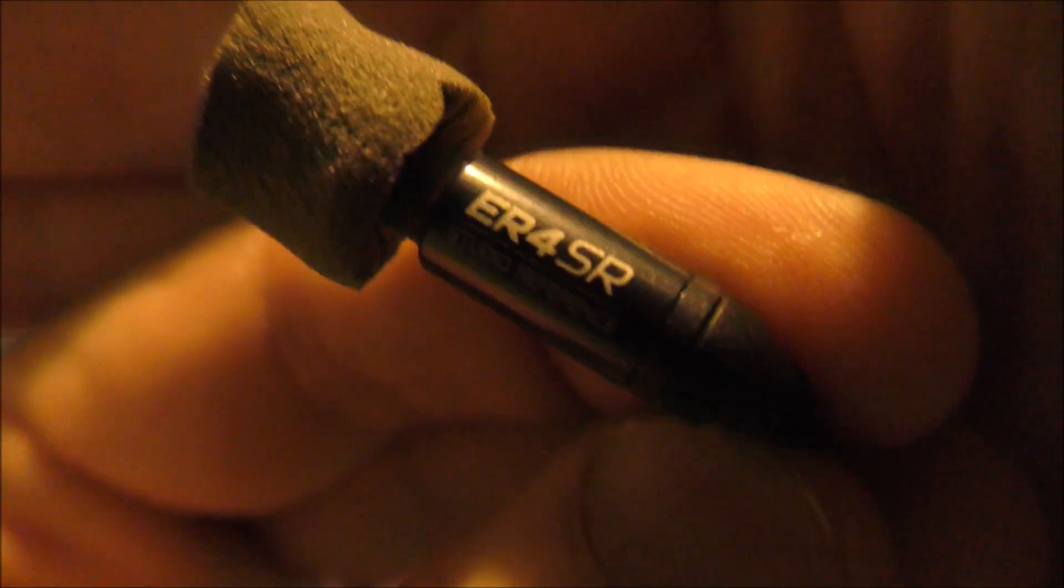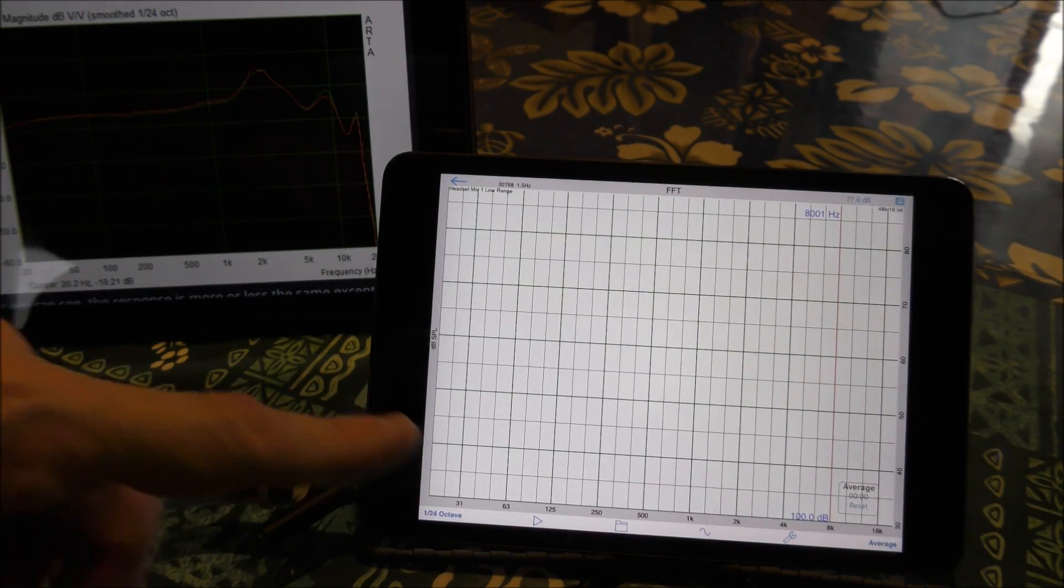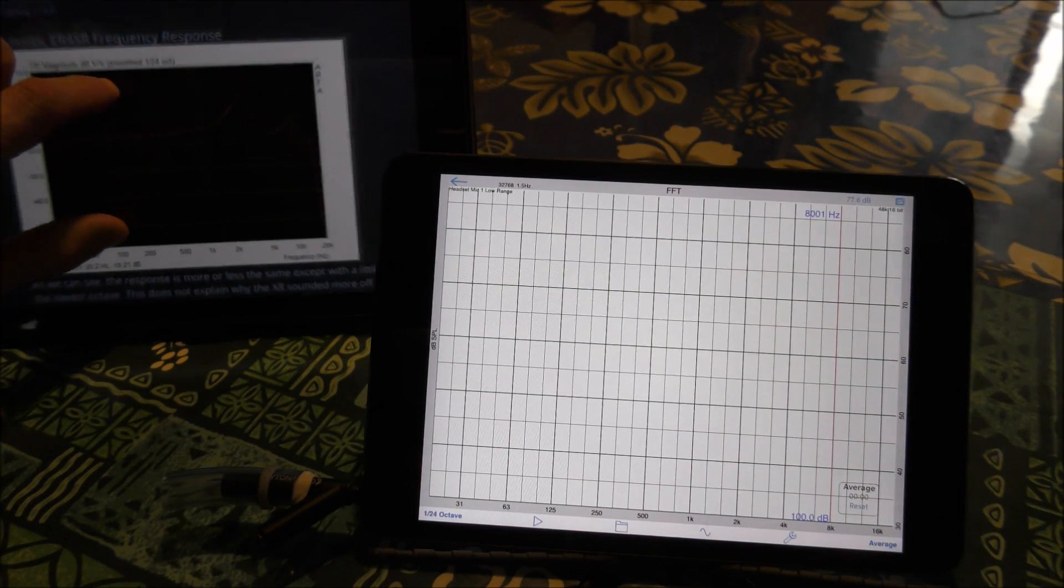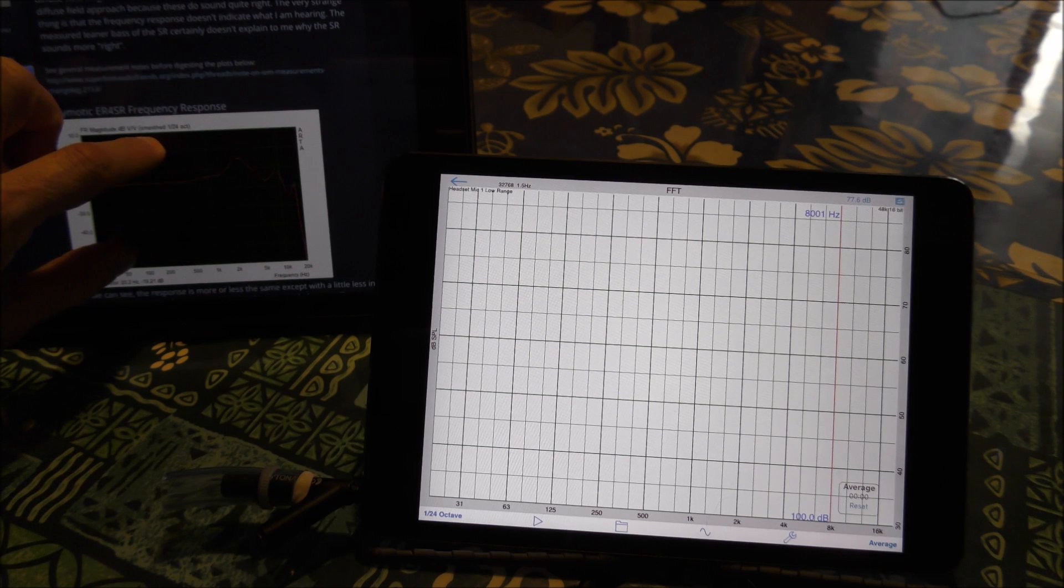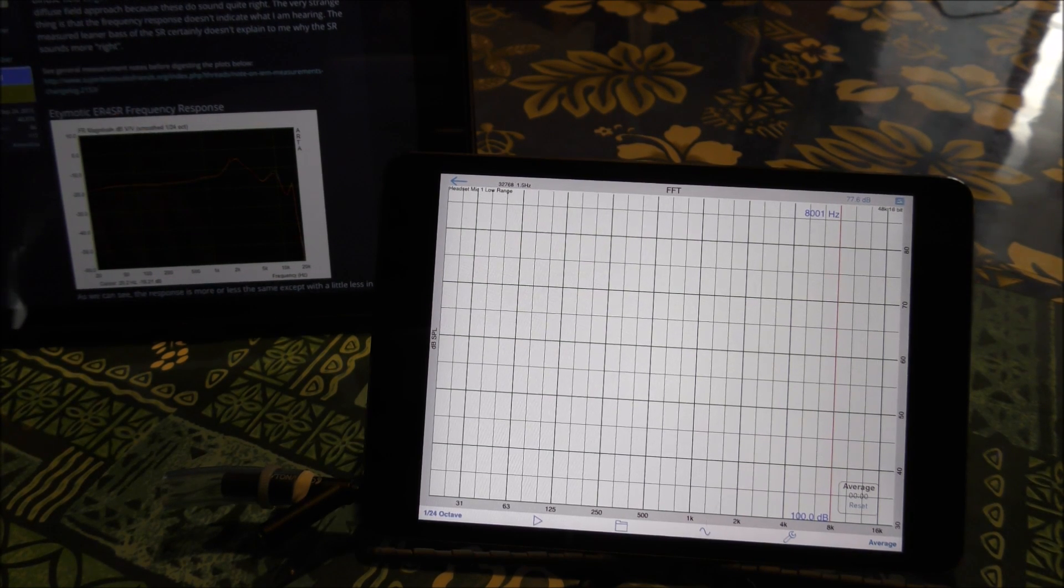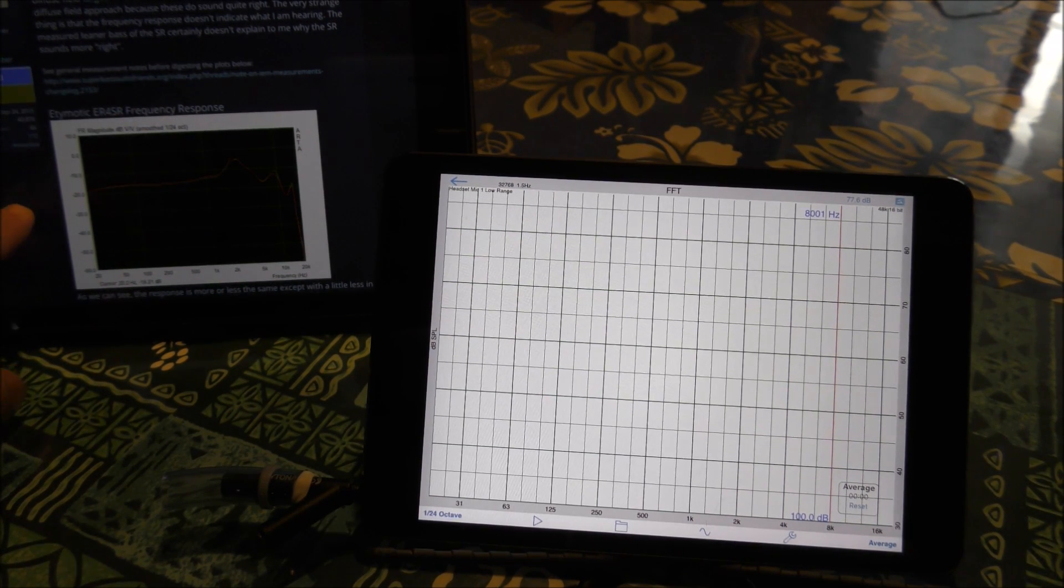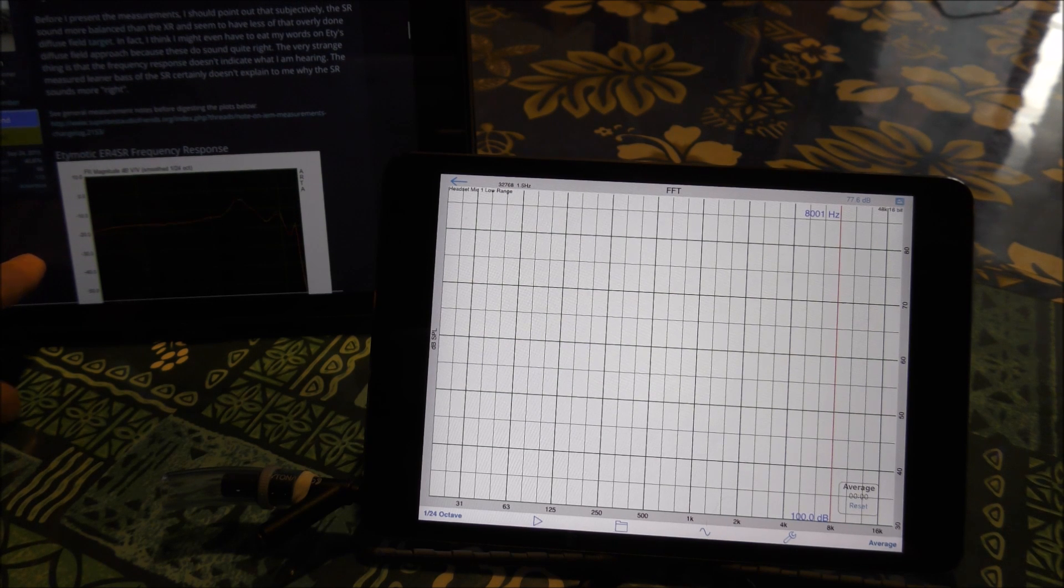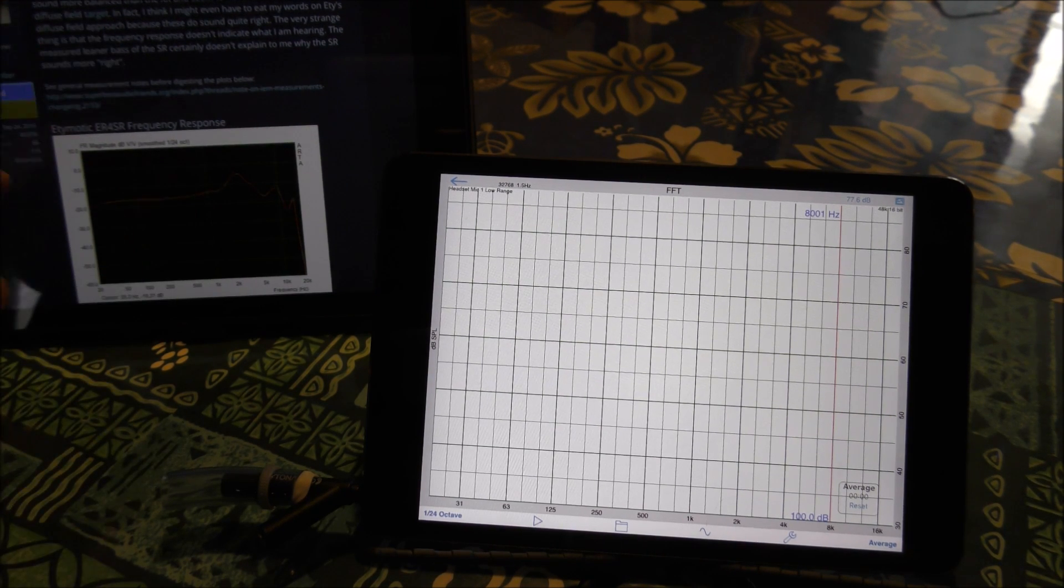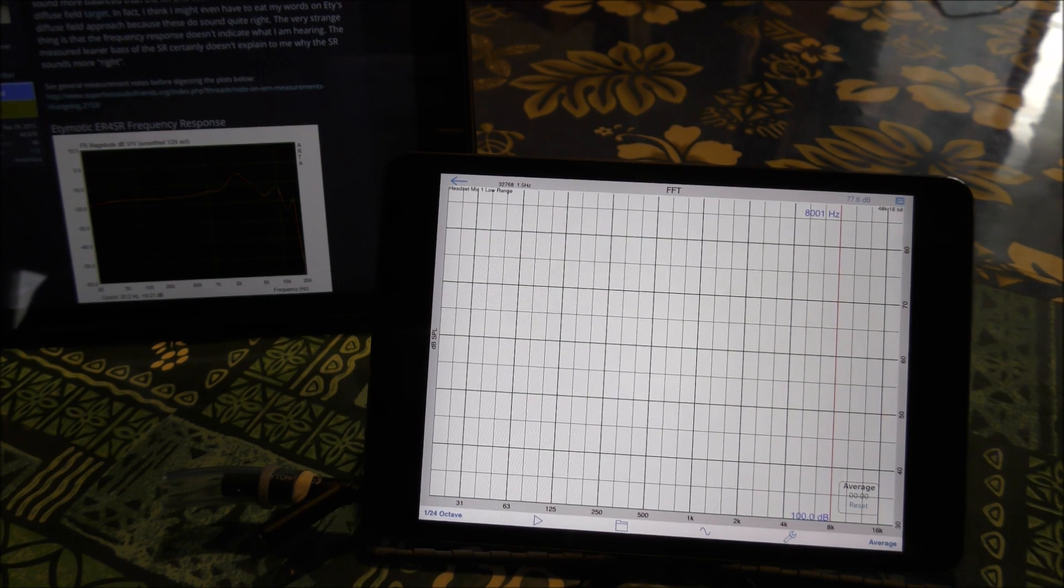Okay, this is the ER4SR. This is a graph rig of mine, and this is a graph that was done by somebody called Purin. This is Super Audio Best Friends, and I know of him. He might have another username on Head-Fi.